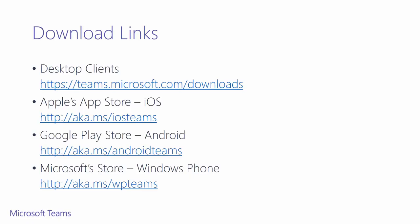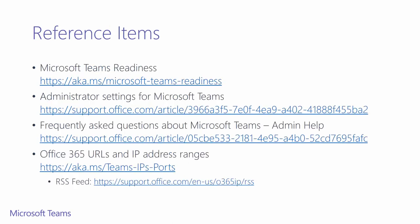Here are the download links for all of our clients. As discussed, all of our desktop clients can be found at teams.microsoft.com/downloads. All of our mobile clients can be found in their respective app stores.